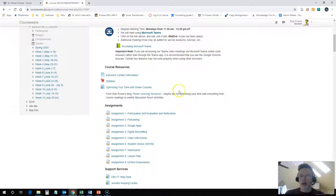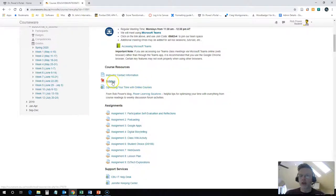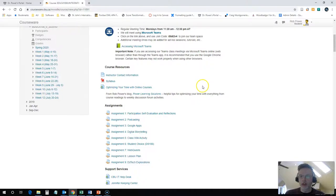Below that you're going to find general course resources like how to contact me or whoever the instructor is for the term. You'll find a downloadable copy of the official course syllabus for this term and some information on how to optimize your time with online courses.